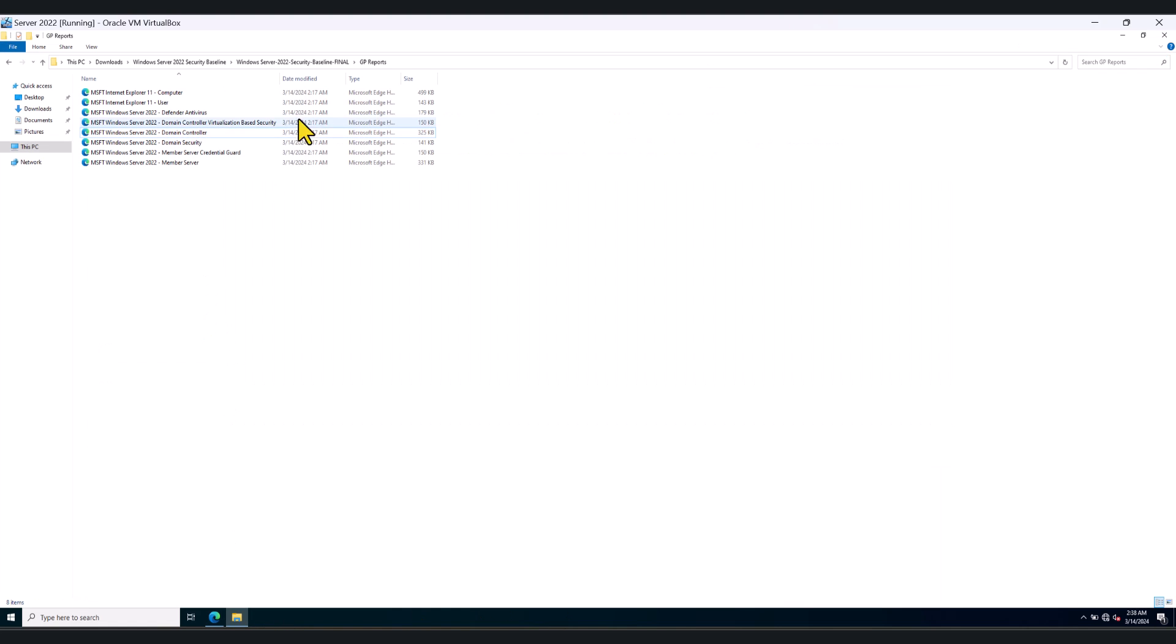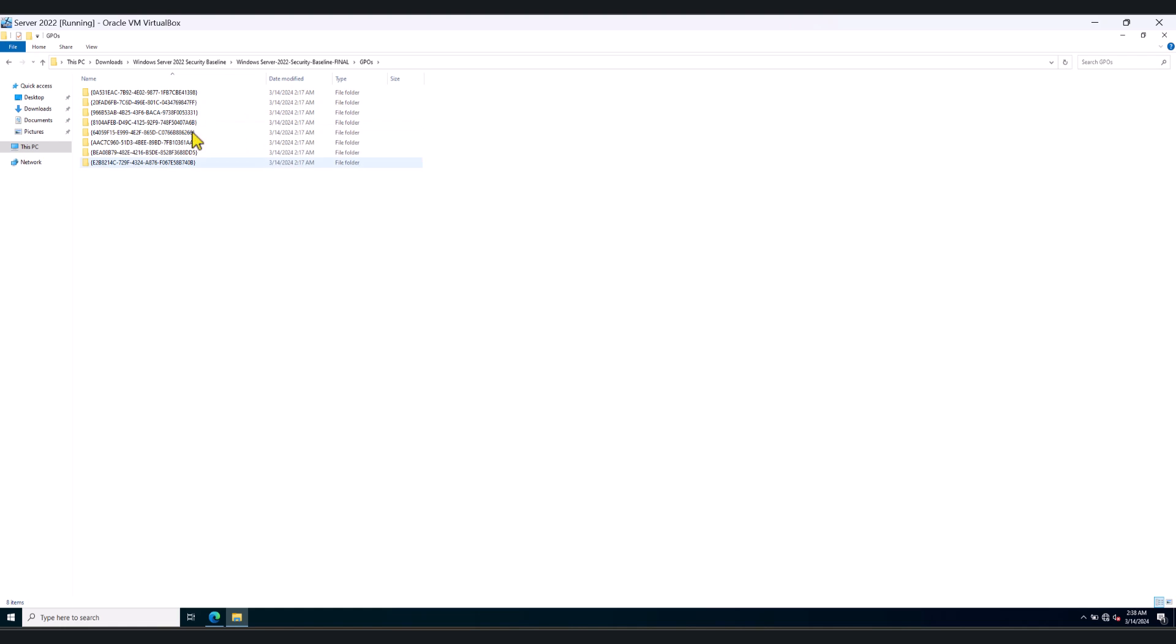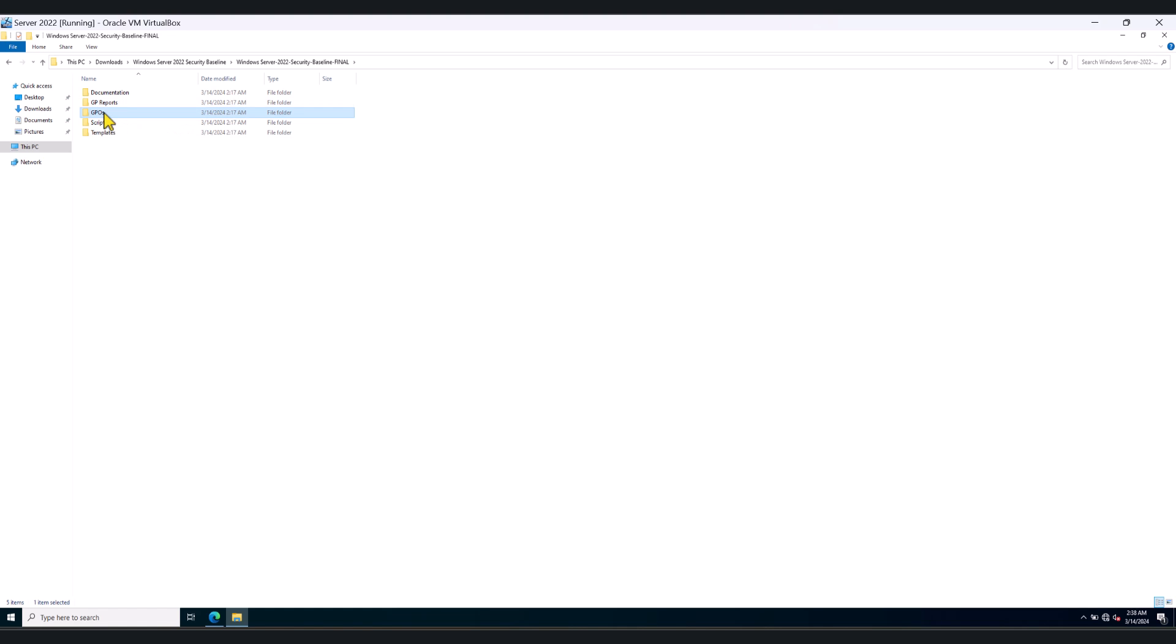Let's go back. And in here, you will see the actual GPOs. Obviously, they're not human friendly. That's why I suggested that you go to GP reports, it'll give you a graphical interpretation of those GPOs.